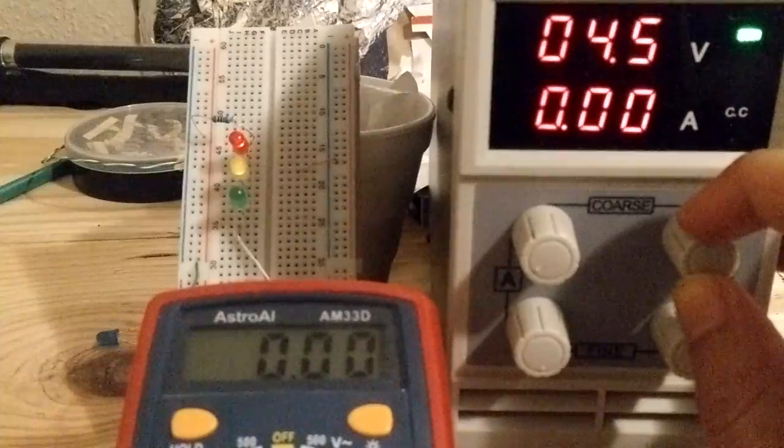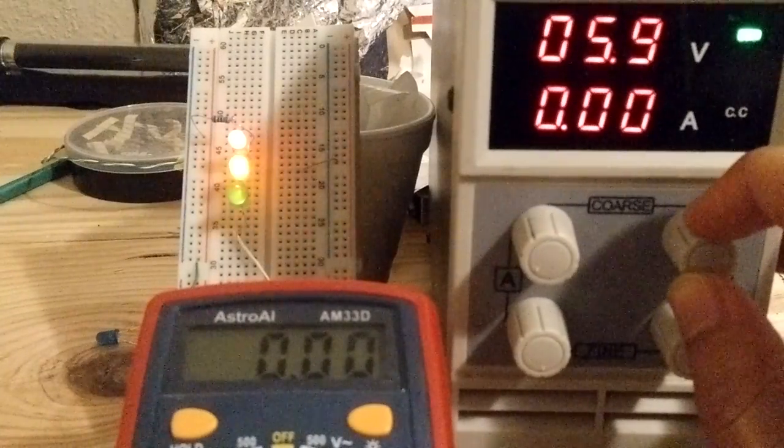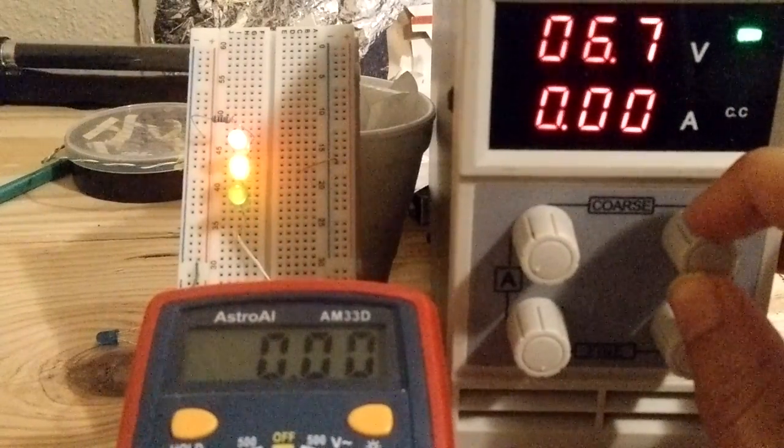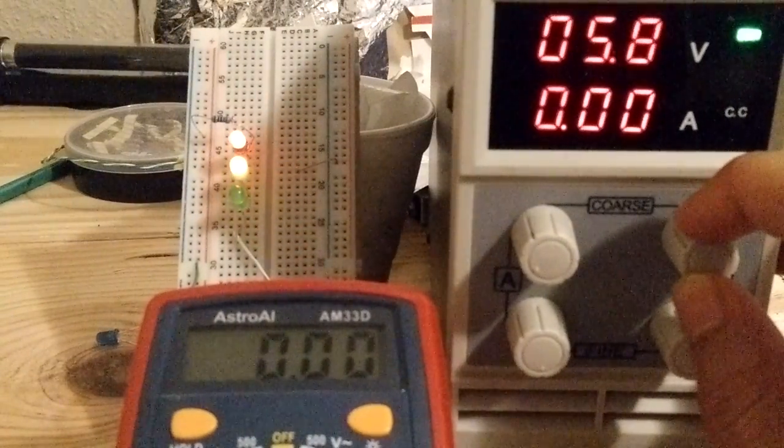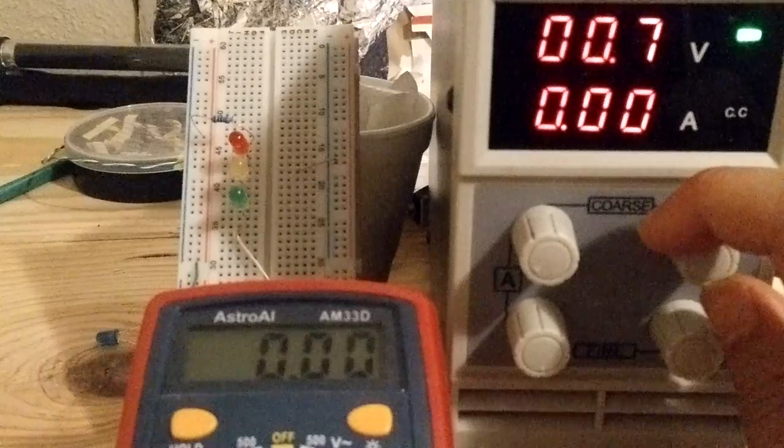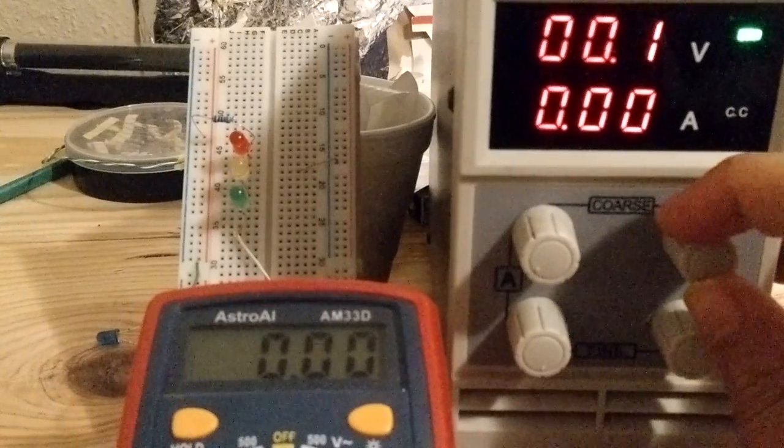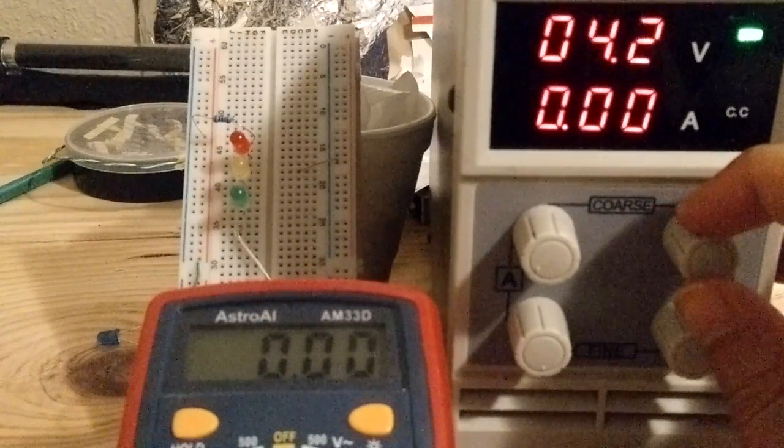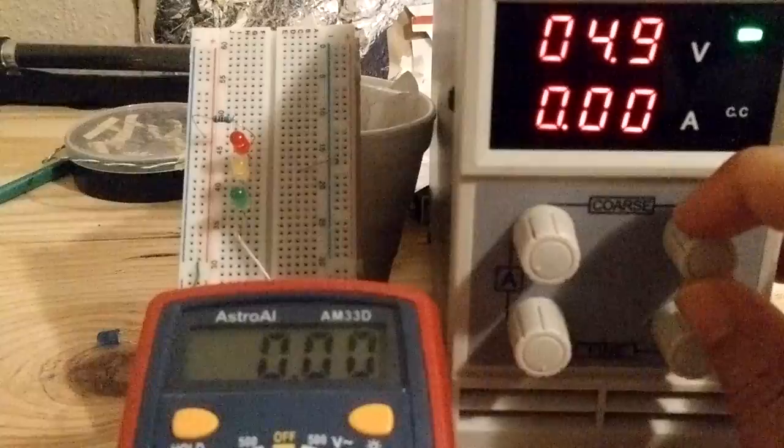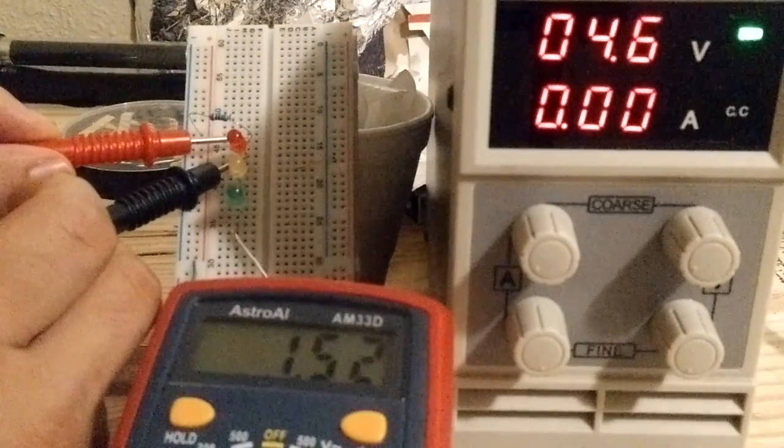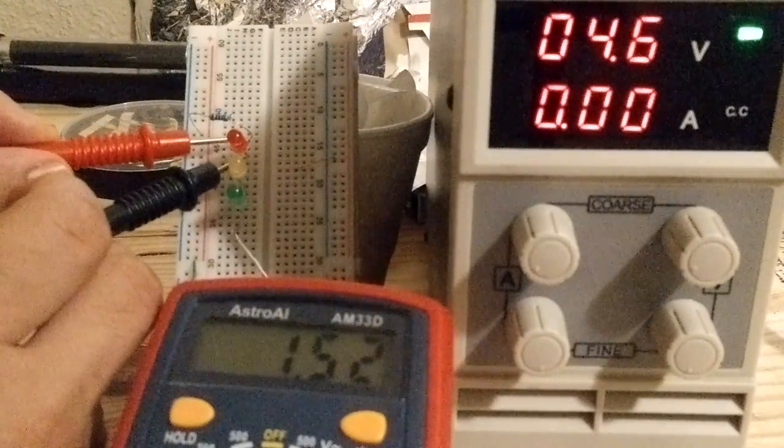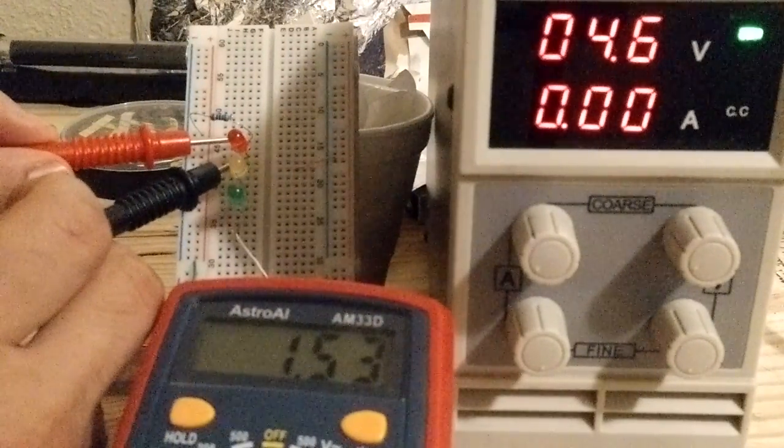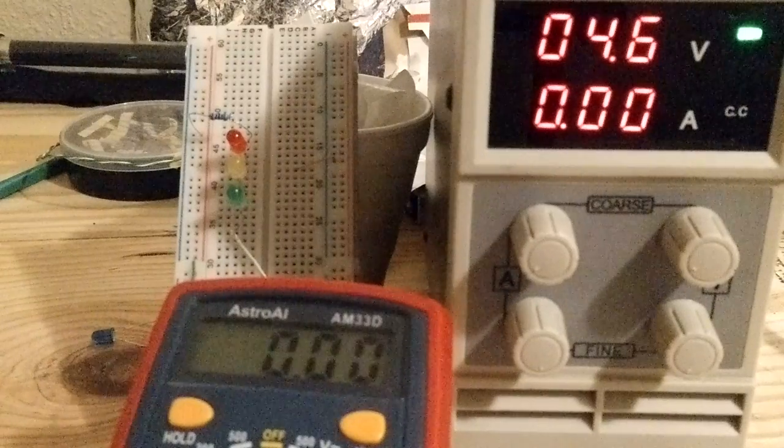For this reason, you can see that as I turn up the voltage, the LEDs light up in sequence based on their wavelength. So to determine the energy of a photon coming from each LED, all we need to know is what that threshold voltage is for each.